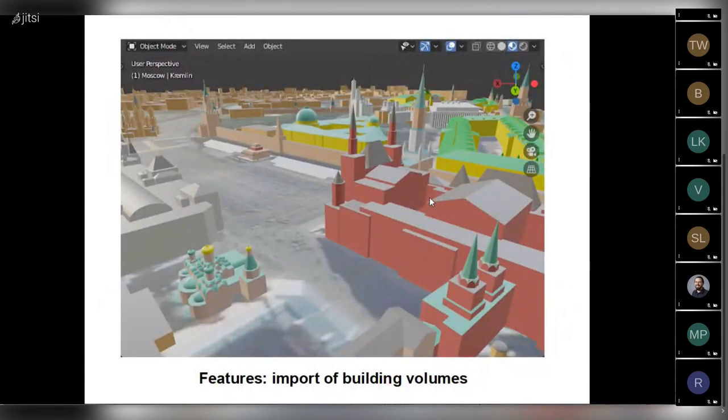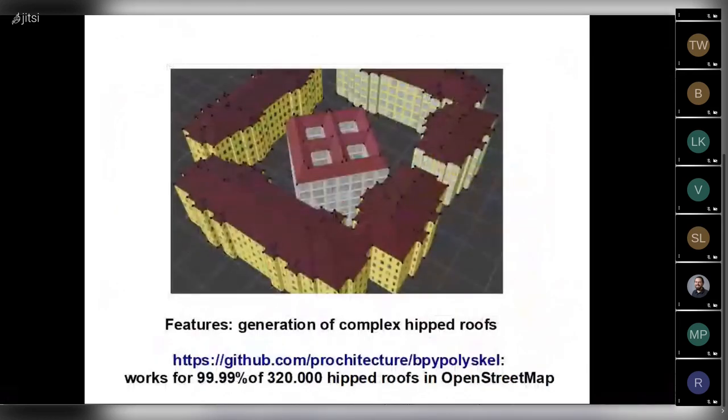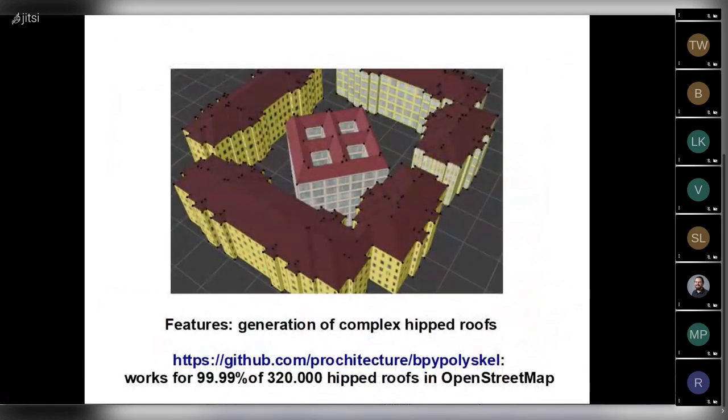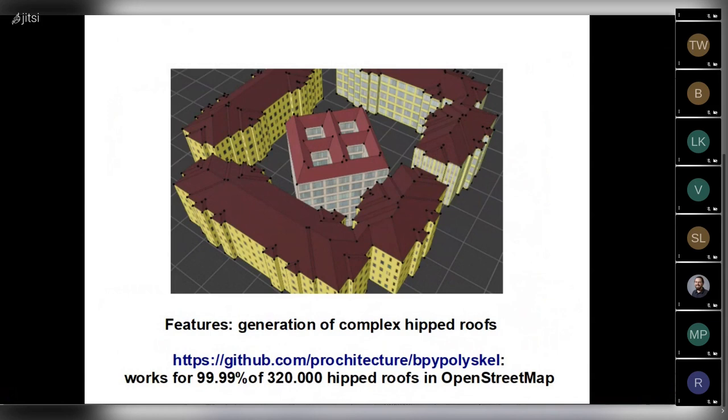So we can see quite a lot of roof shapes are supported by the add-on. But only a small percent of all buildings available in OpenStreetMap has such detailed specification. Typically, we have only a building footprint and perhaps an address. There is no tag that allows correct 3D reconstruction of the building. Also, I'd like to note that the add-on is capable of generating complex hipped roofs. We outsourced the library and made it independent of the add-on and of Blender. It's available in a separate repo. And this library is capable of generating nearly 100% of all hipped roofs available in OpenStreetMap. There are currently more than 300,000 hipped roofs in OpenStreetMap.